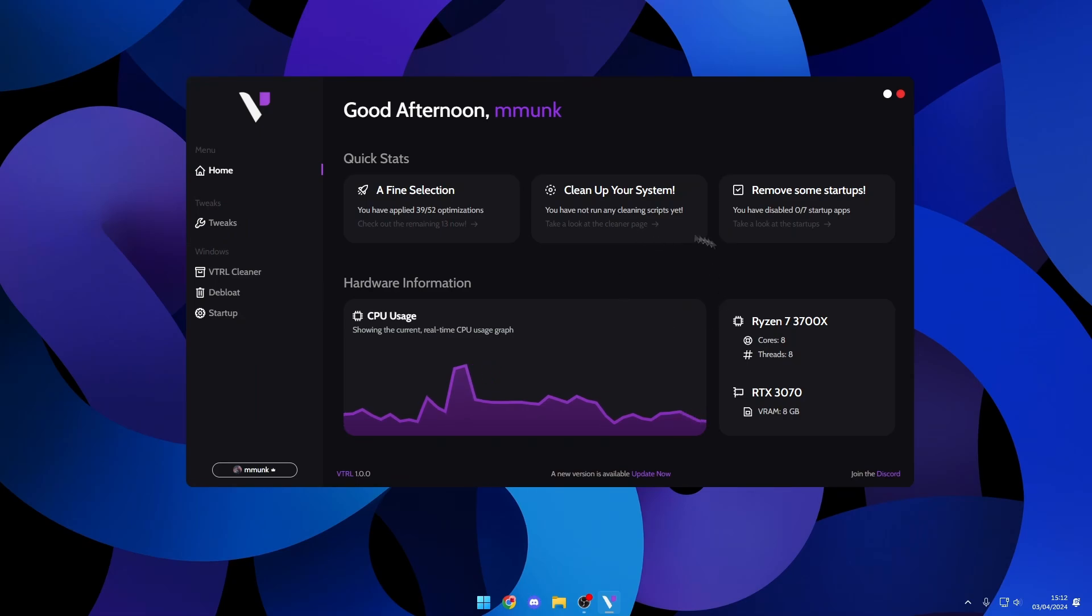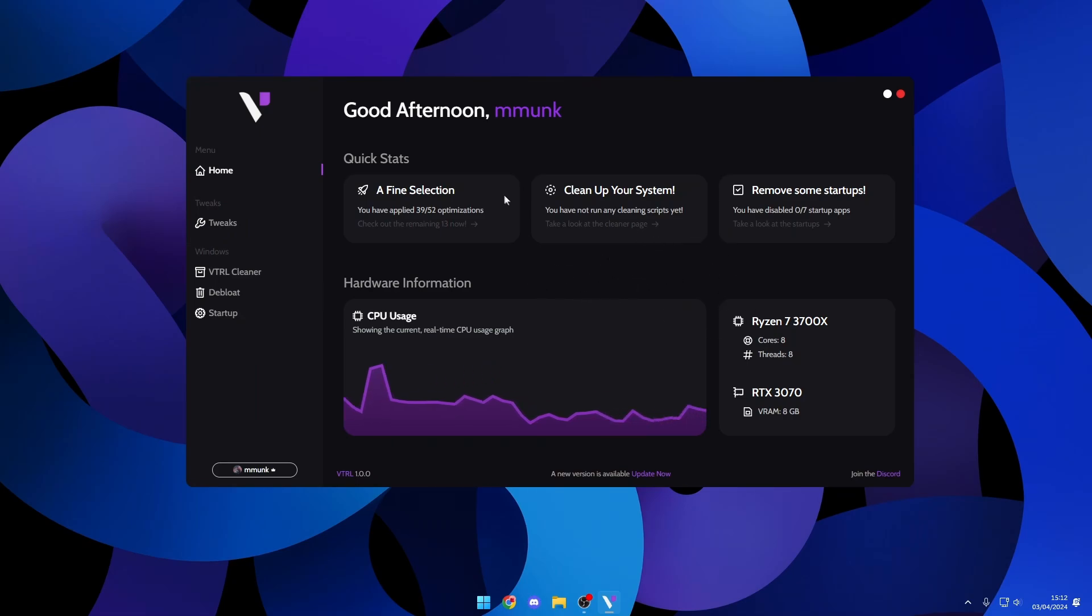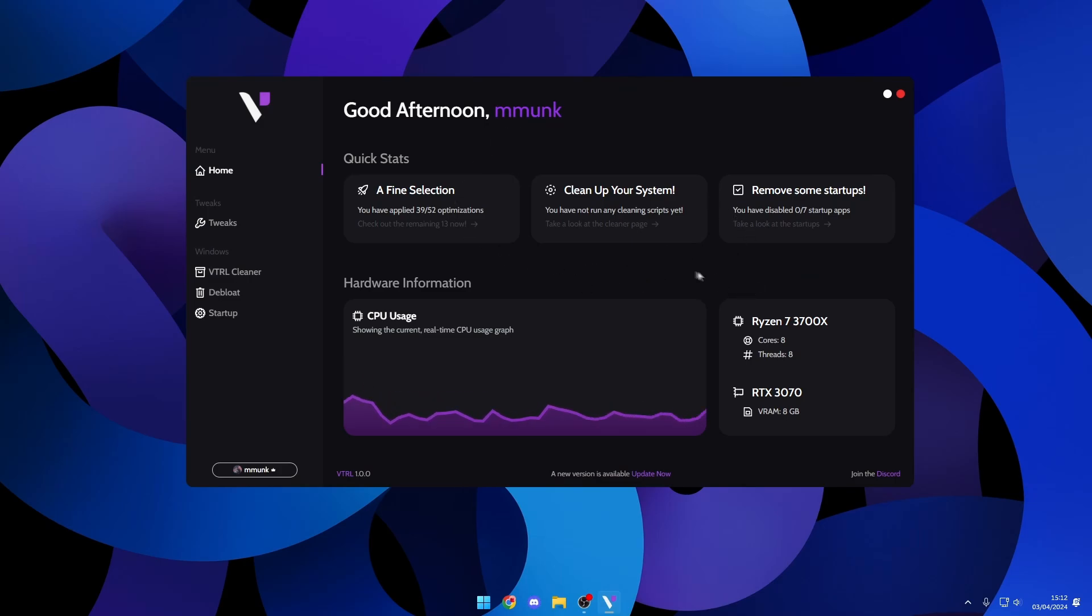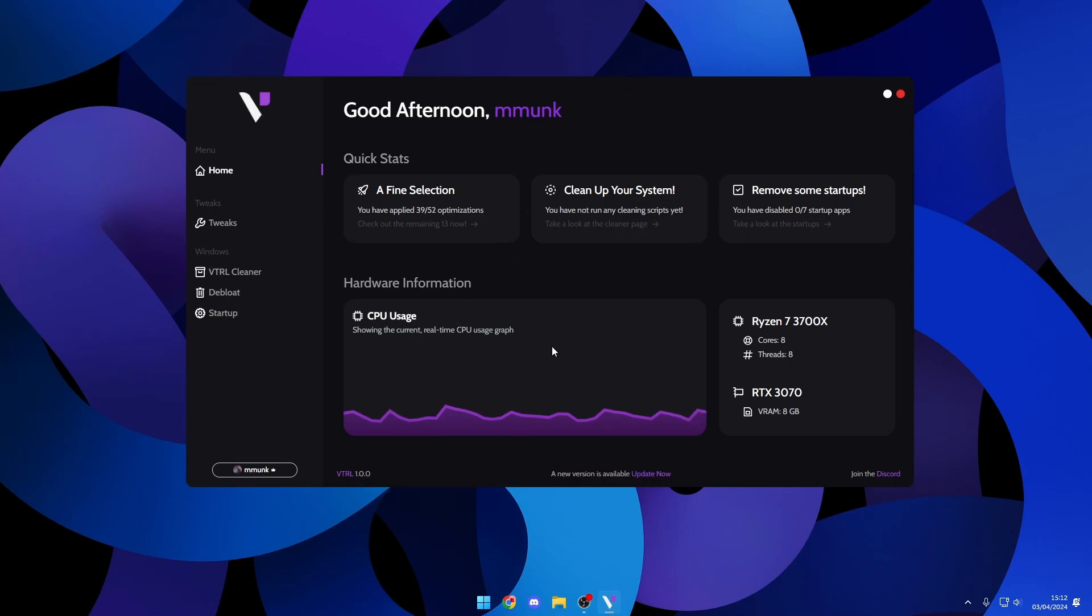What's up guys, in this video I'm going to be showcasing the brand new VTL optimization utility version 2.0 that just came out today. On the home page you can see we have a few tips and the CPU usage graph.